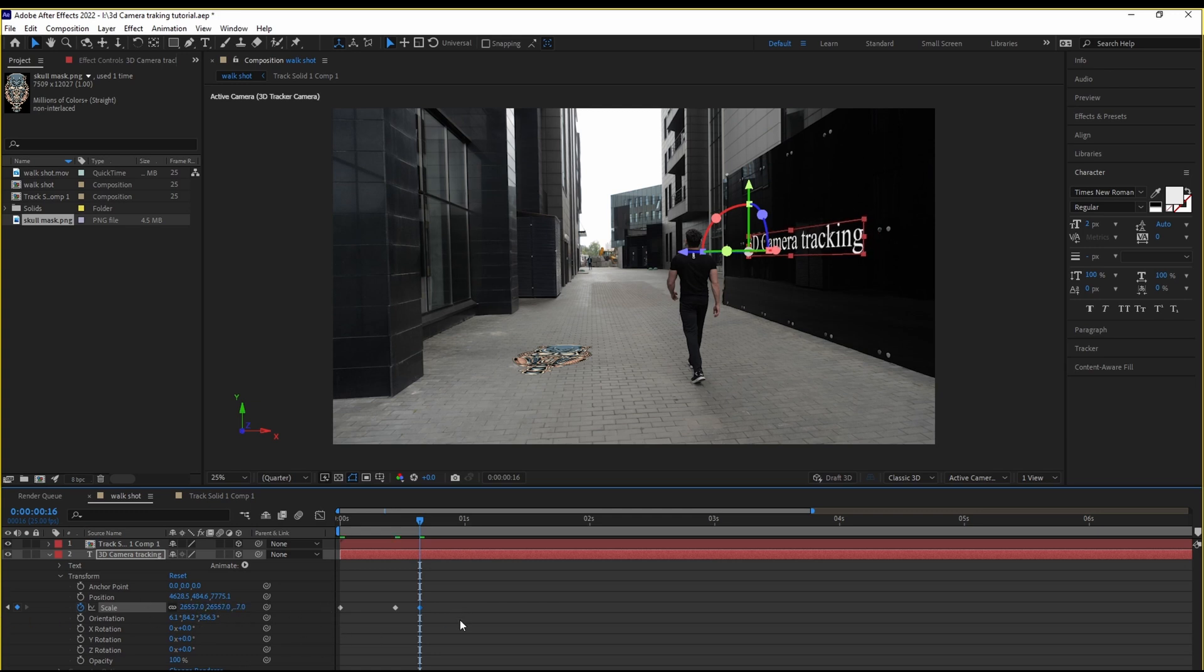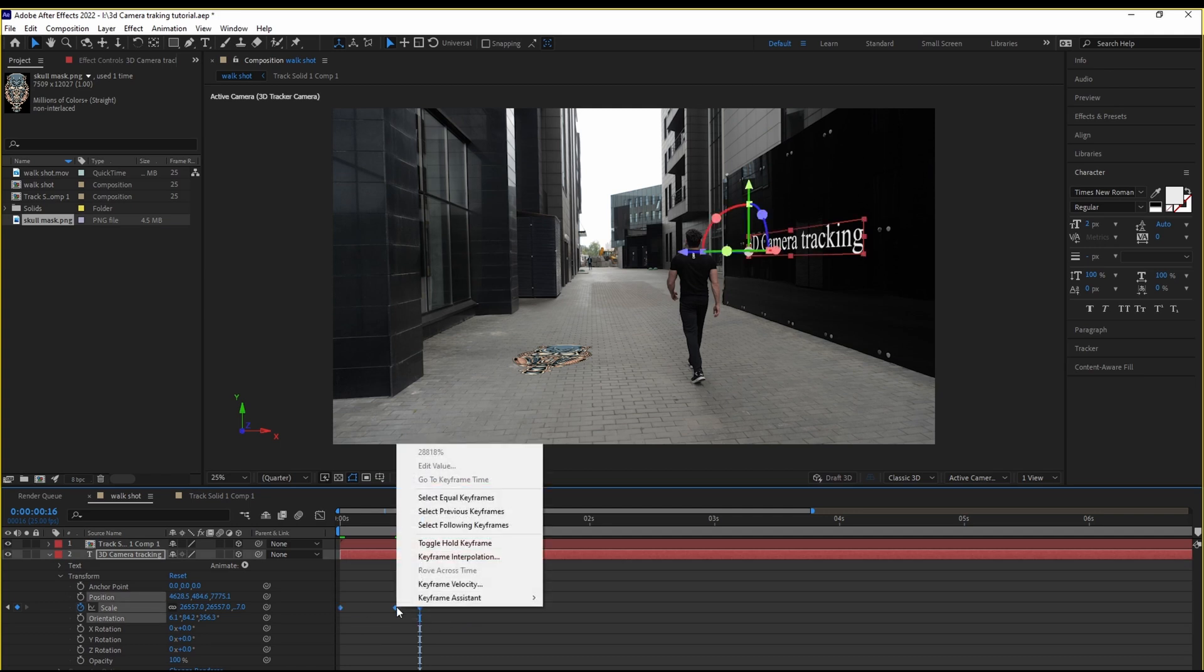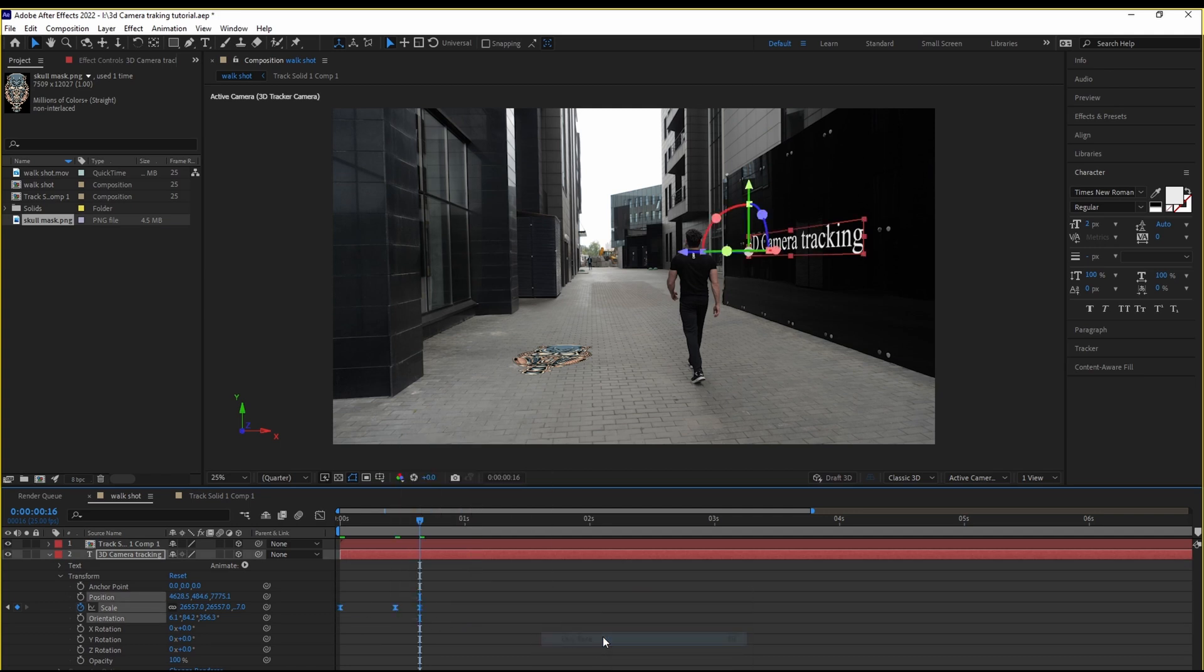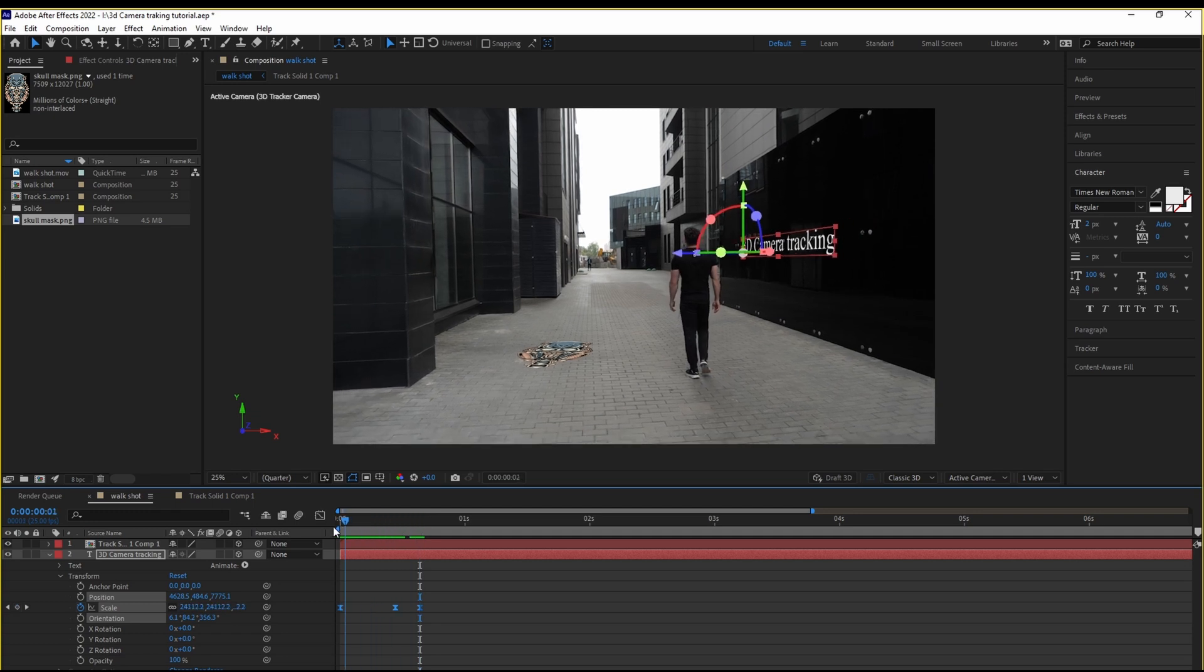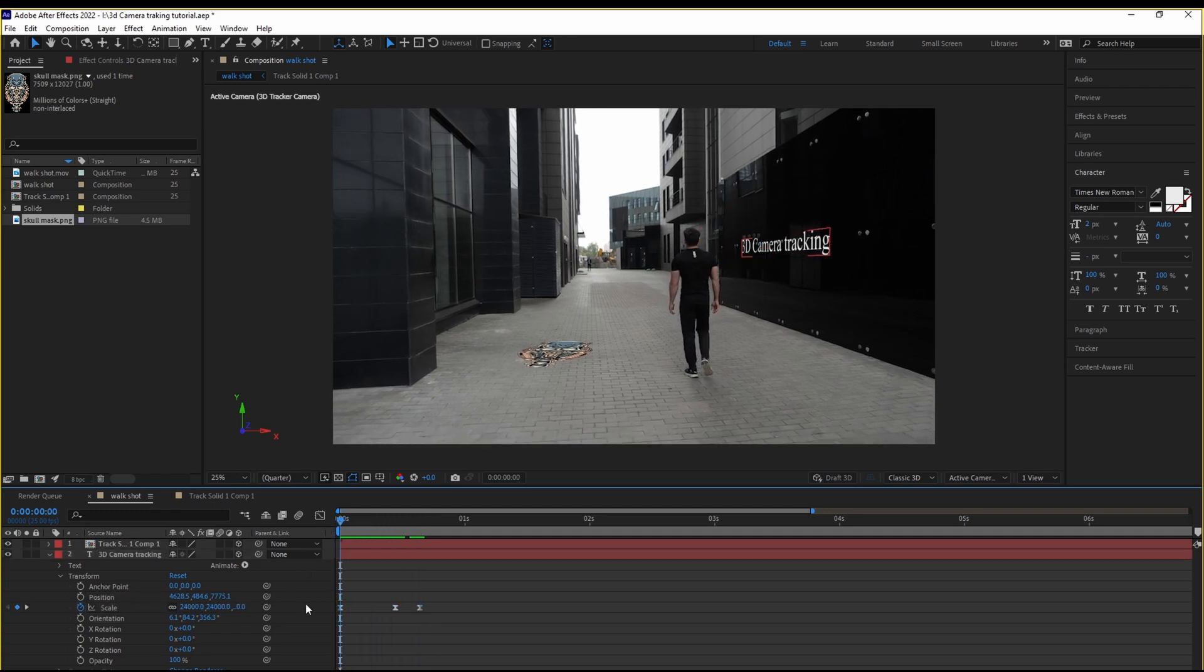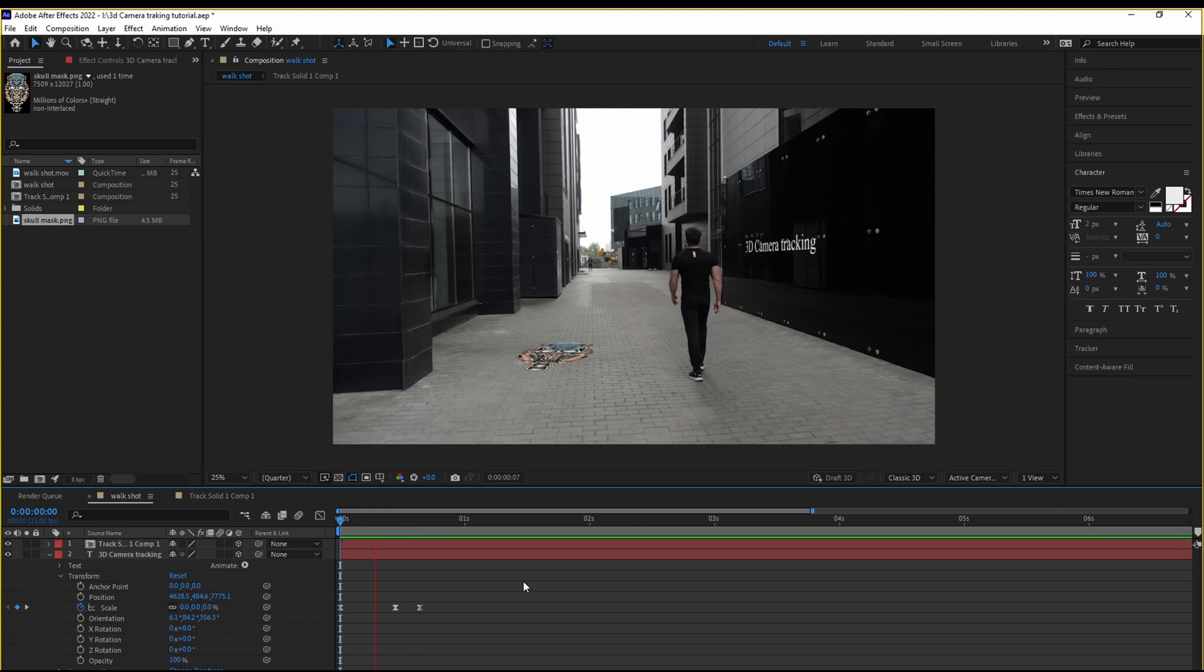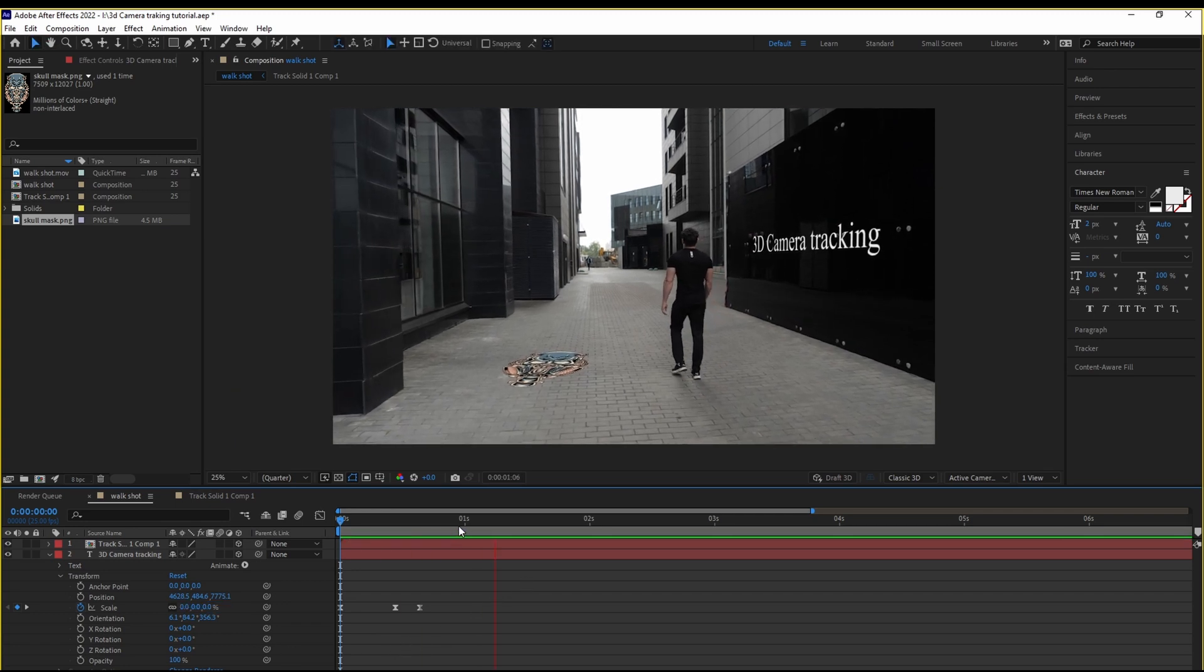Select them all. Right click. And Easy Ease. Start with the first one. And make it zero. Take a look.